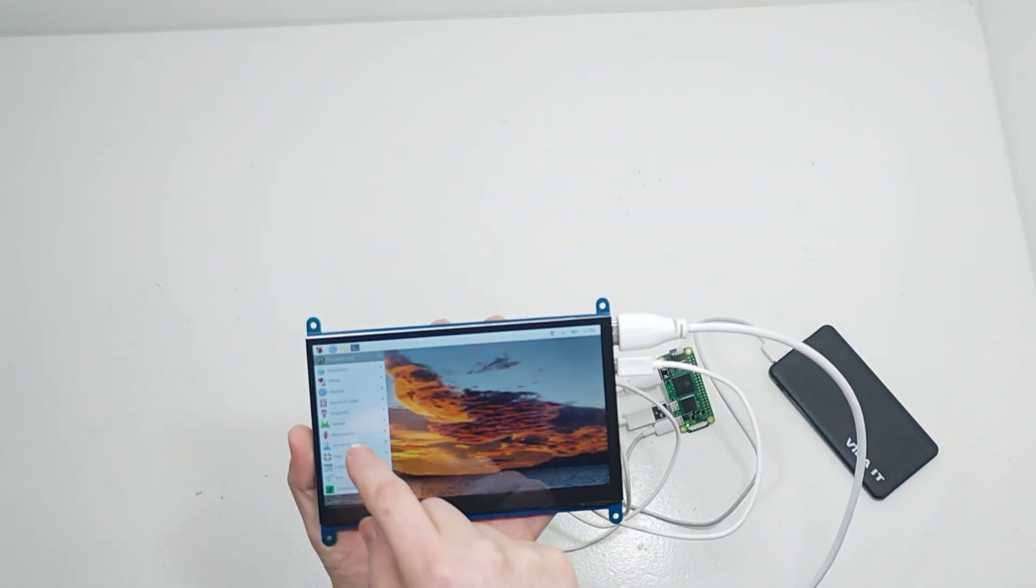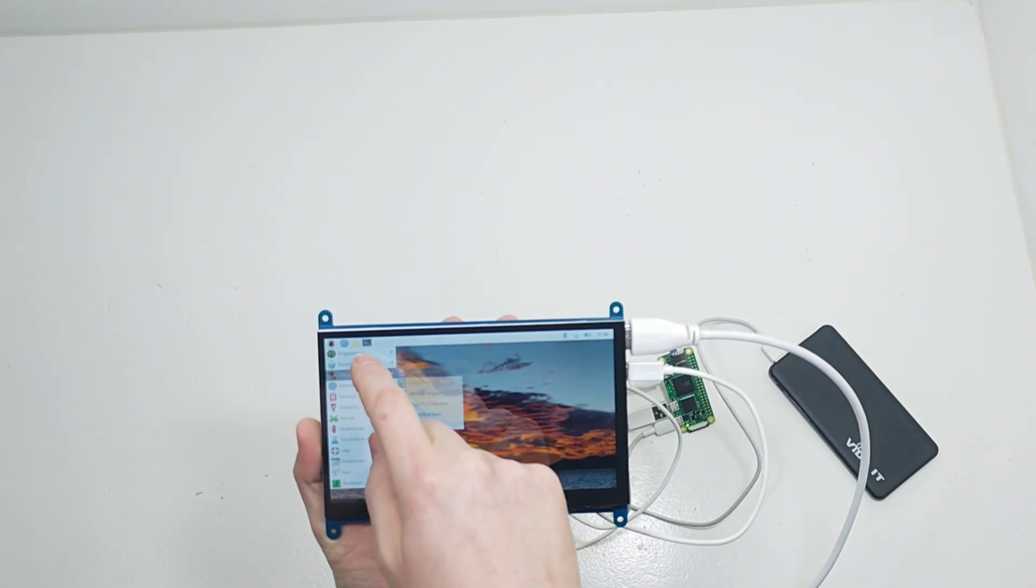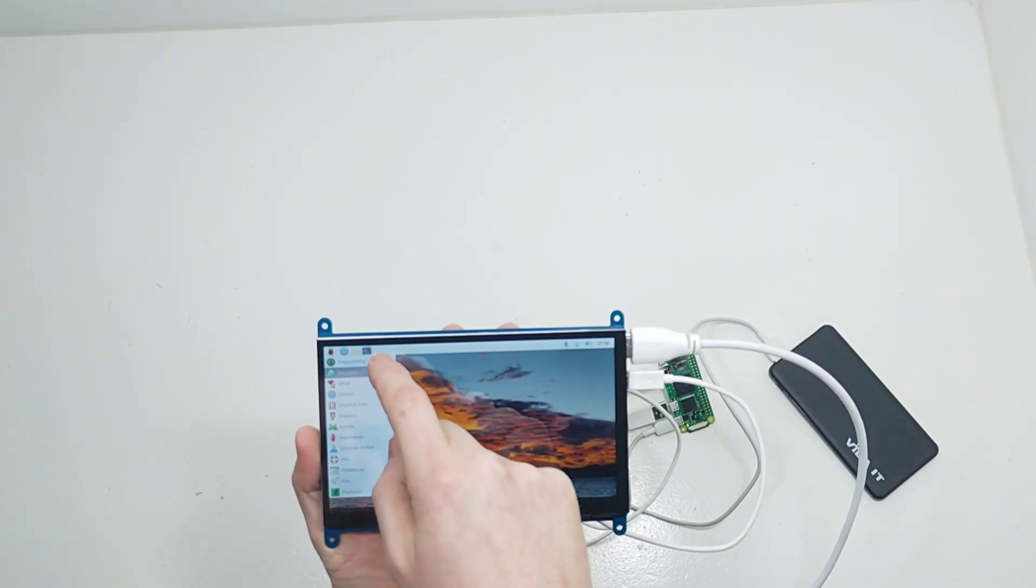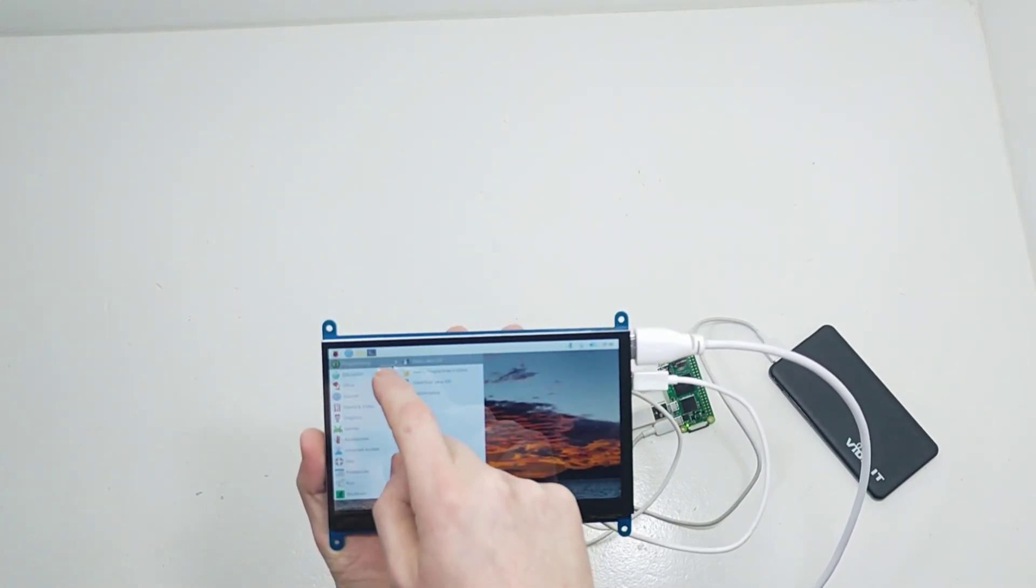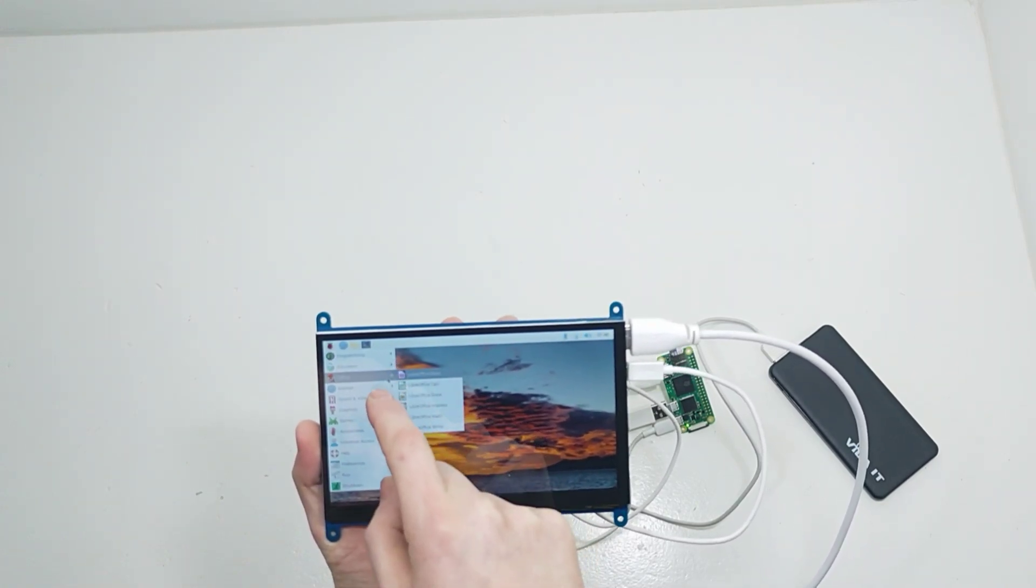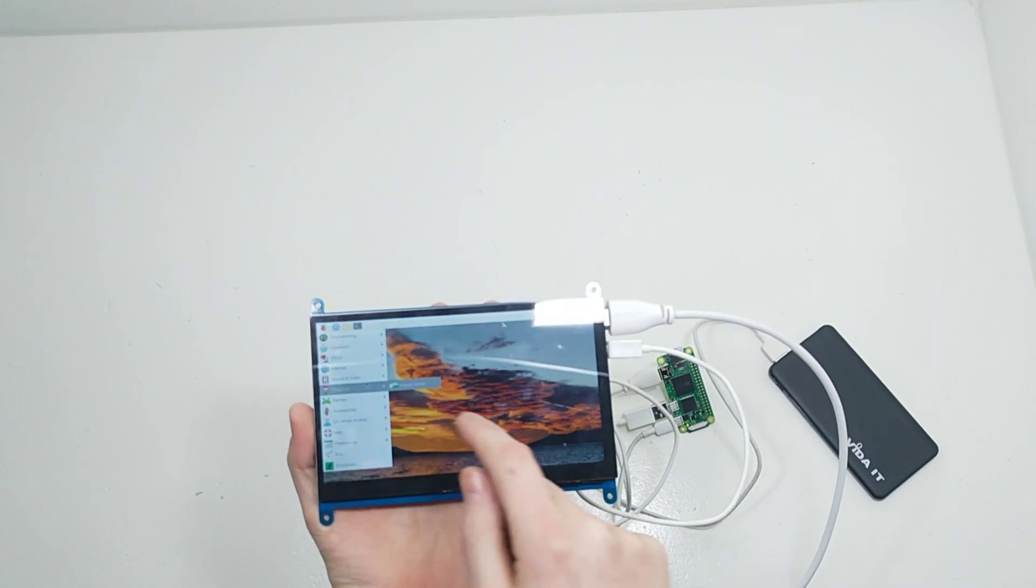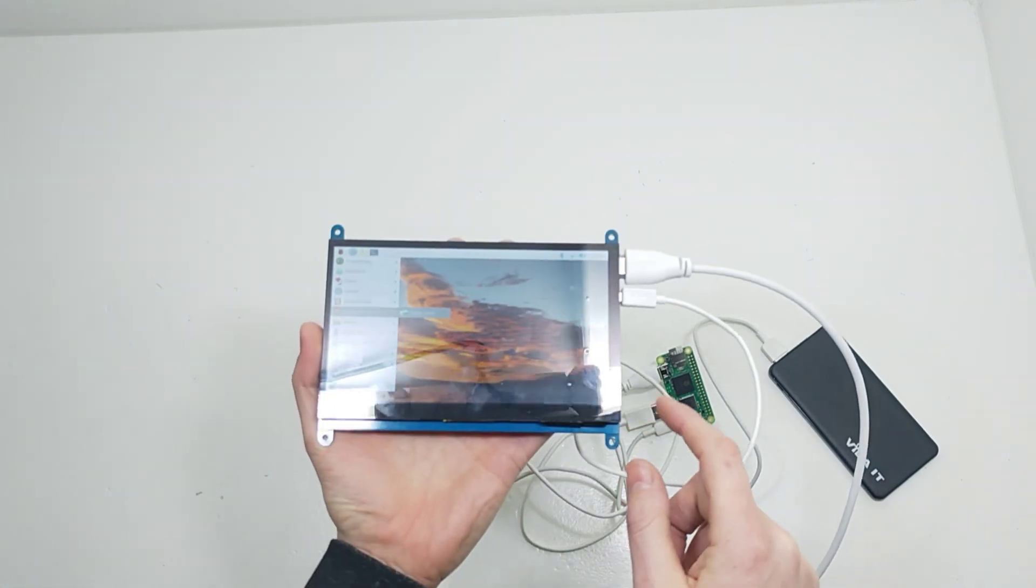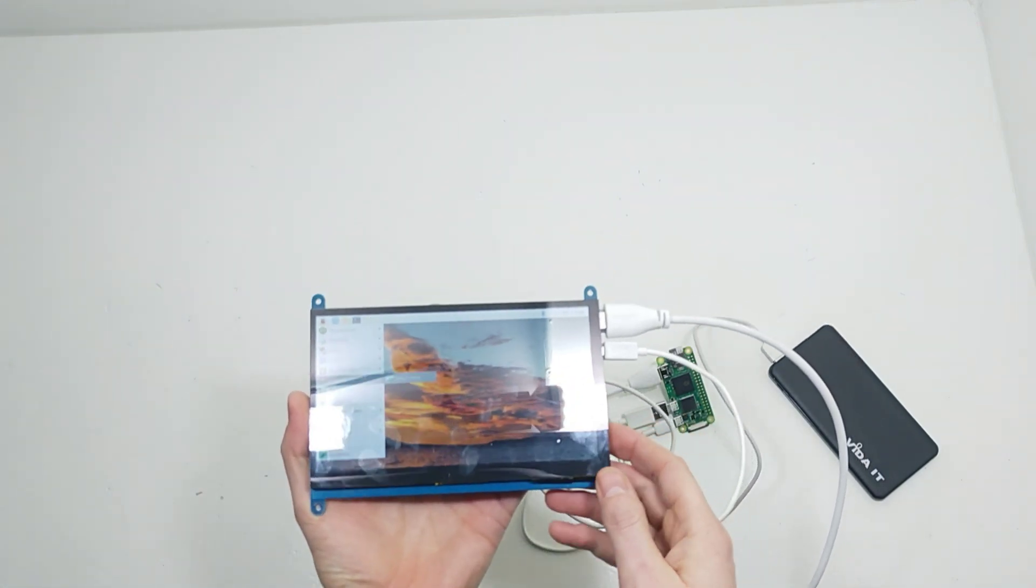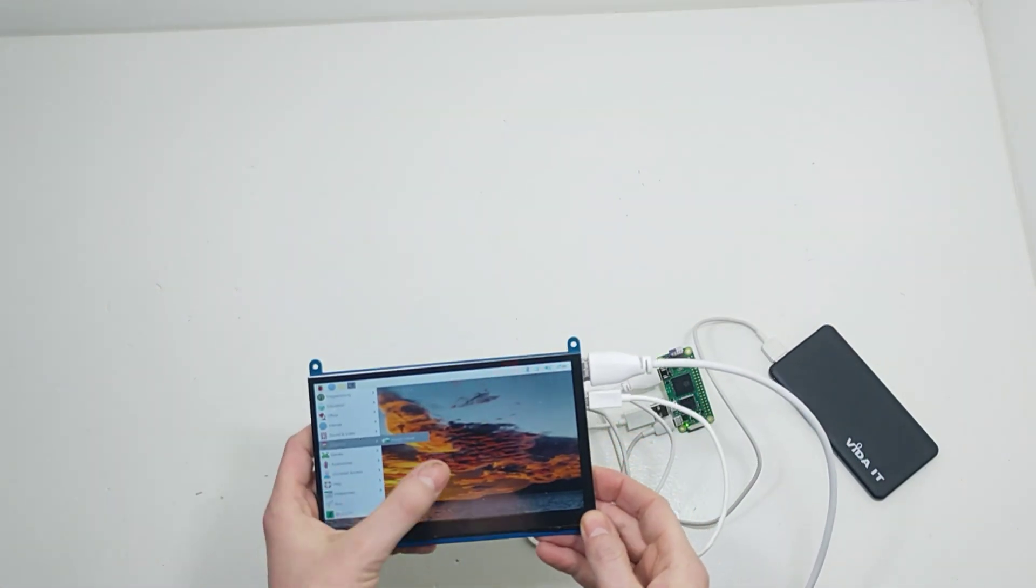One of the USB-A to micro USB cables powers the Pi Zero 2 and the other USB-A to micro USB cable goes from the Pi Zero 2 to the 7 inch touch screen.